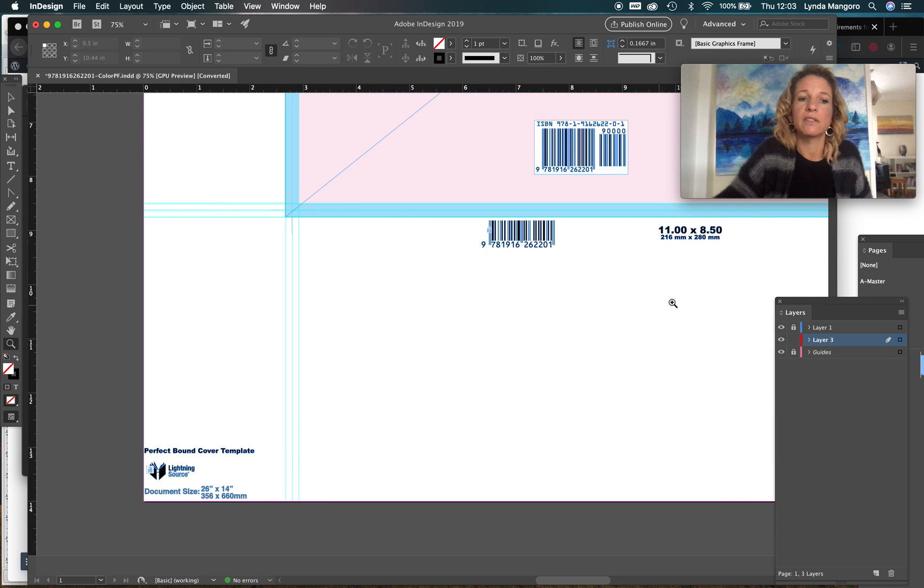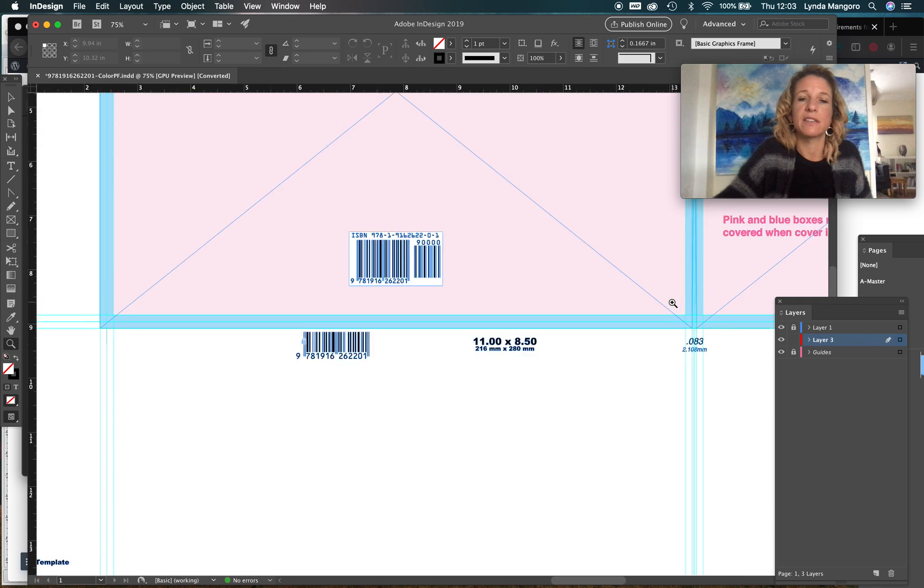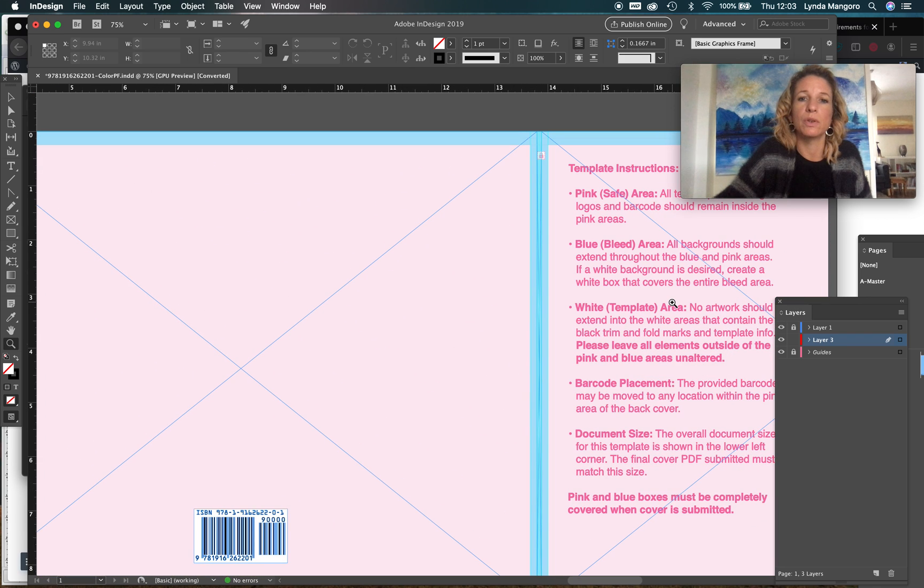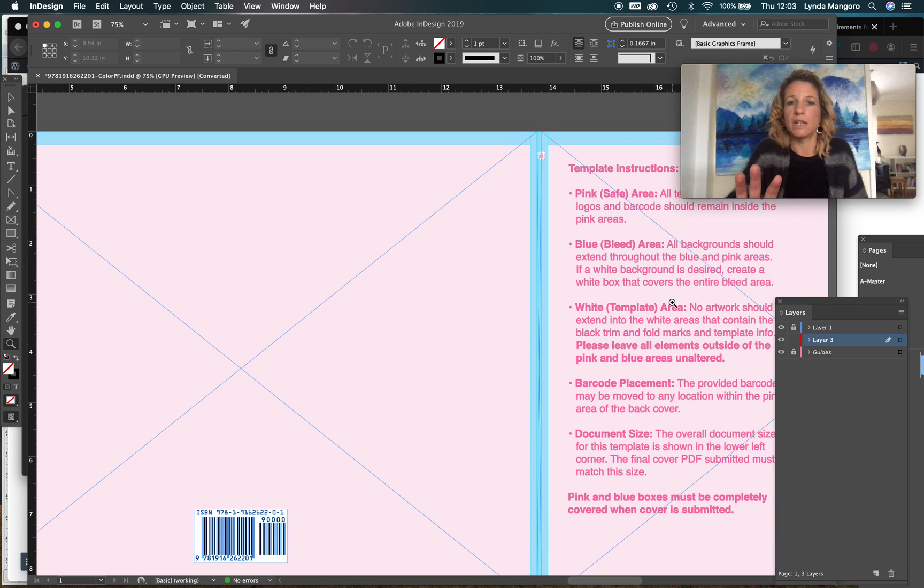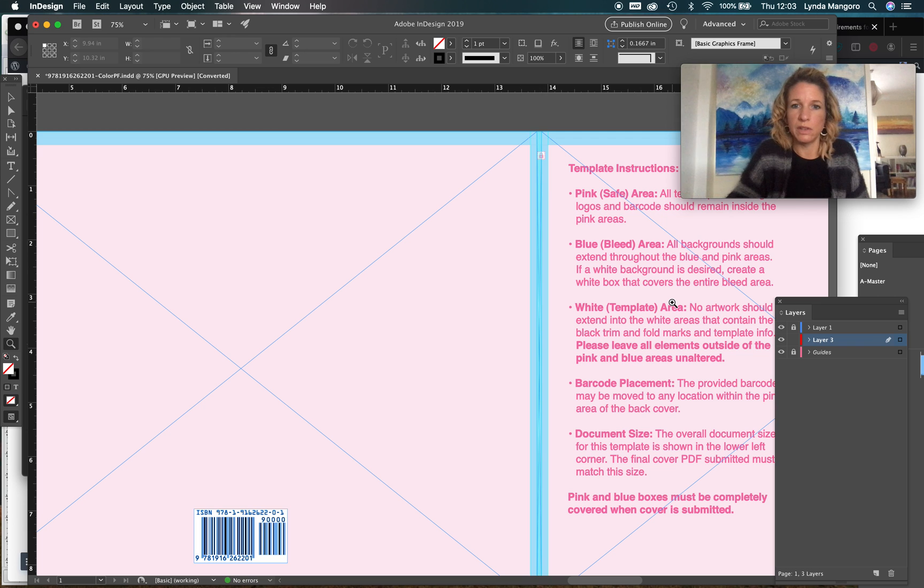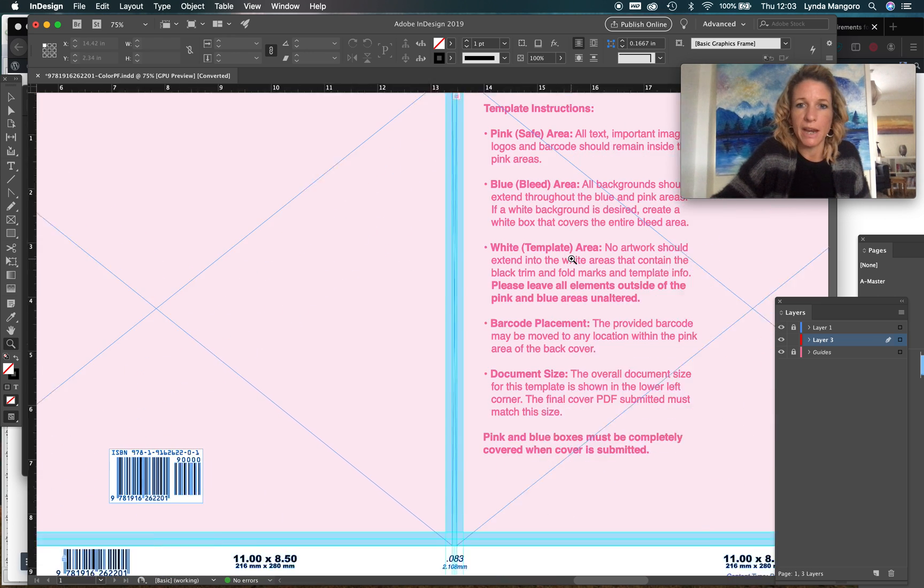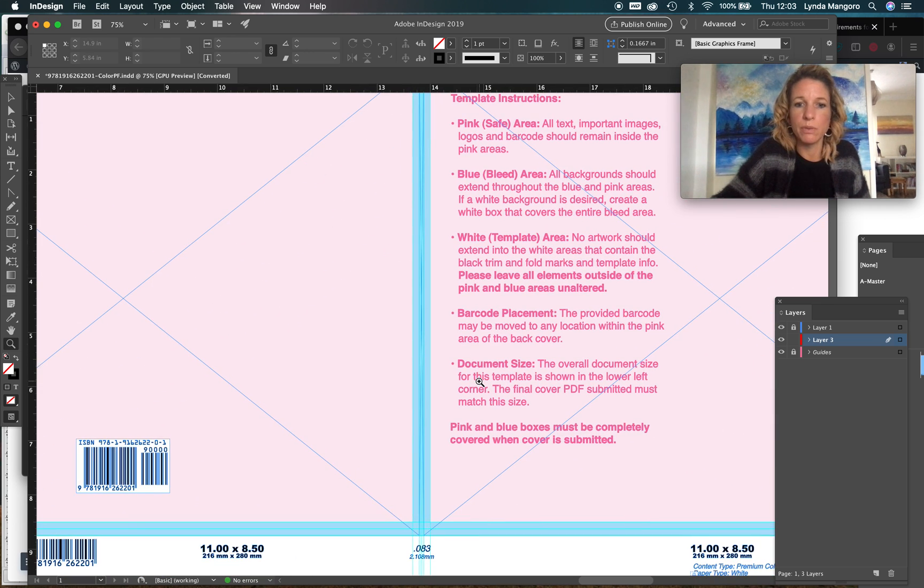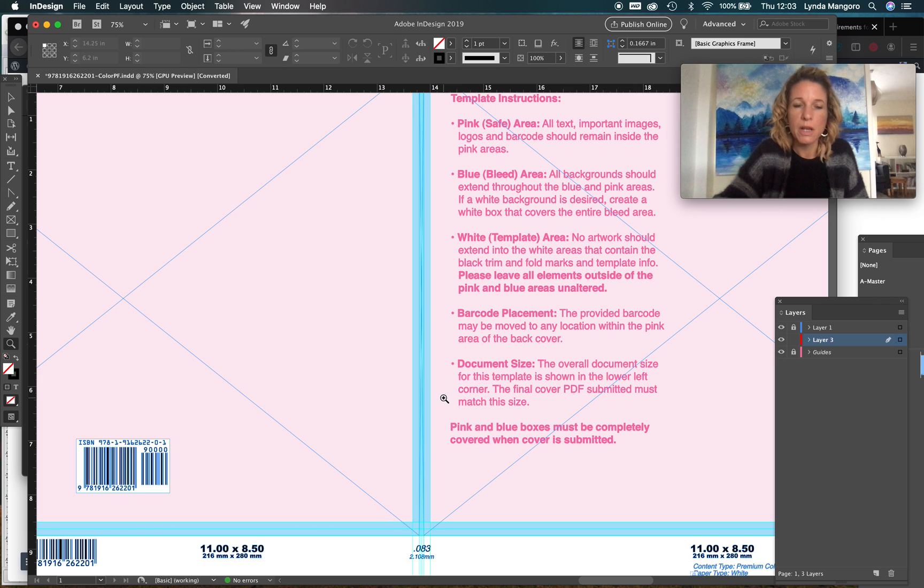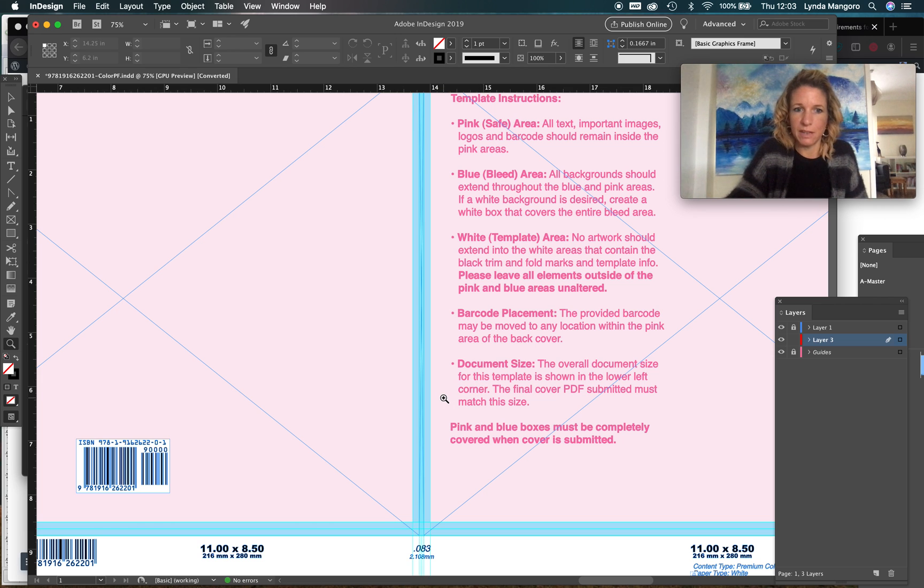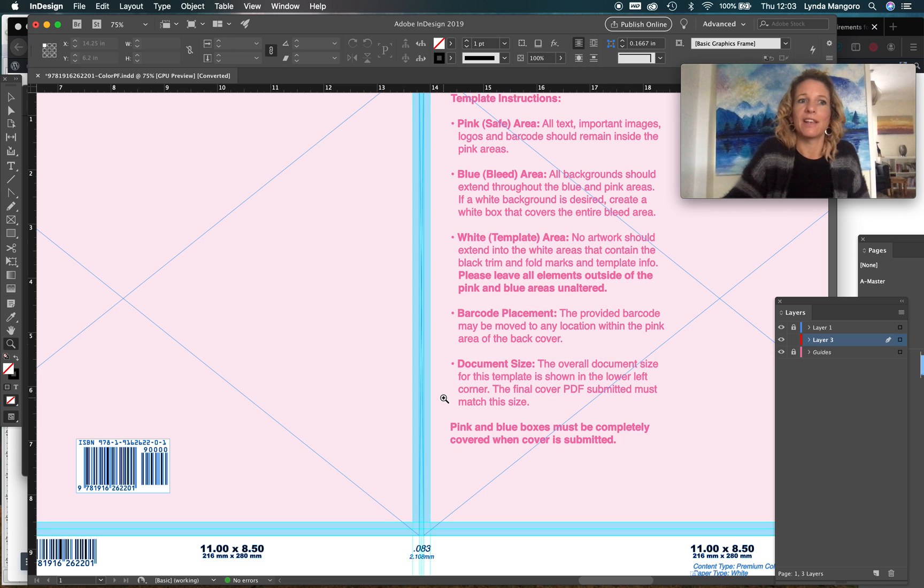Basically it's saying just put your design and your text, your title and everything on here on the blue and pink area. Make sure the blue and pink area is completely covered, make sure the barcode is there and leave everything else as it is, and then just do an export as a PDF file from this.